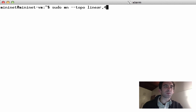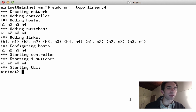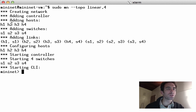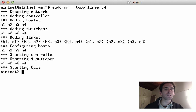When we run this example in Mininet, we see slightly different behavior. We see the network and controller created. Then we see four hosts created, and four switches created. Then we see the links between each host and its respective switch, and then between each of the switches.